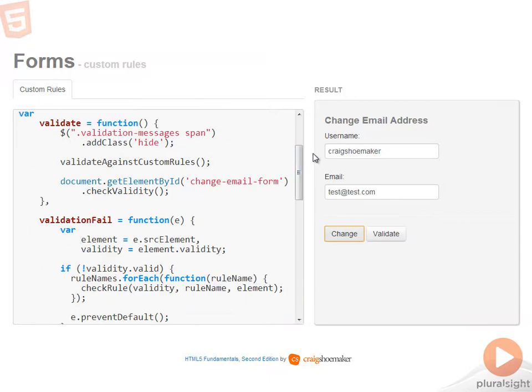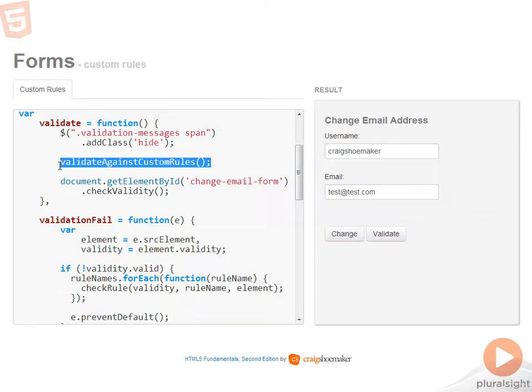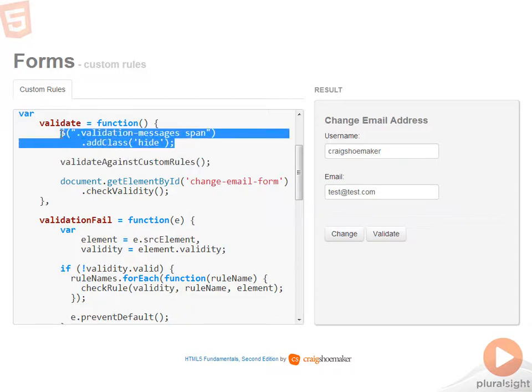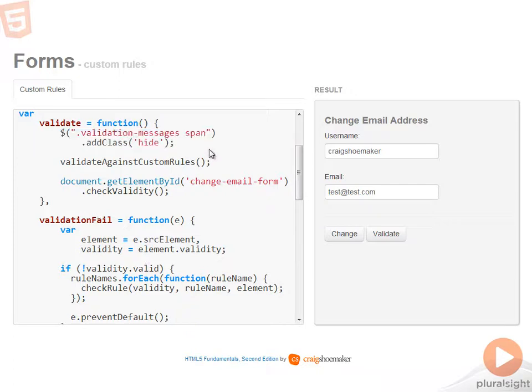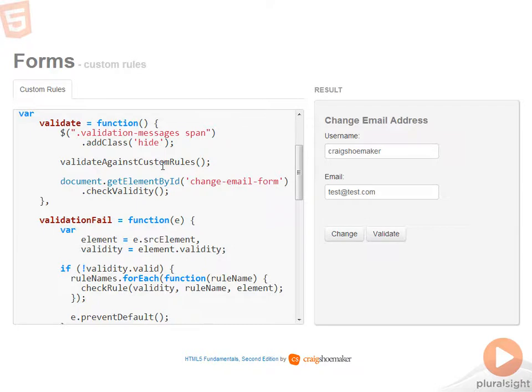Now when we take a look at the validate function, it's largely the same as what you saw in the first sample. The main difference is that I'm calling a function called validate against custom rules. So the first order of operation is to hide all the validation messages because I want to make sure I'm starting off with a clean slate. Then comes the call to validate against custom rules. Once that's done, then this function will check validity on the form itself.